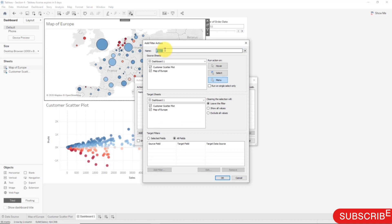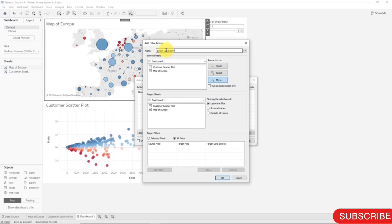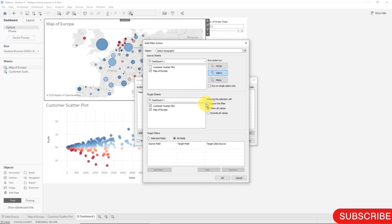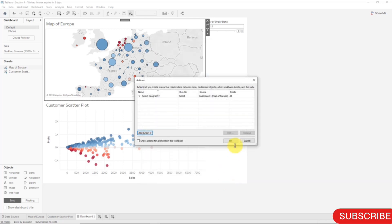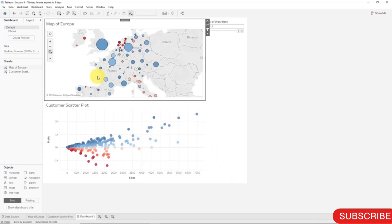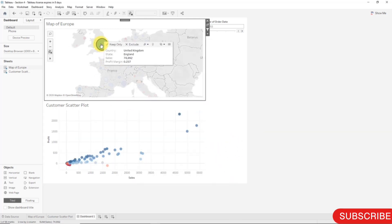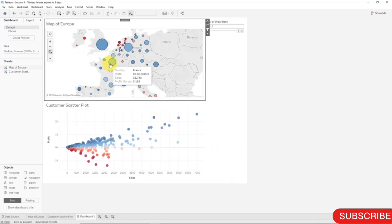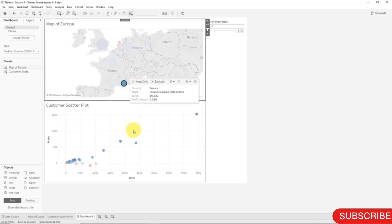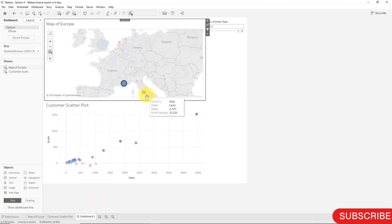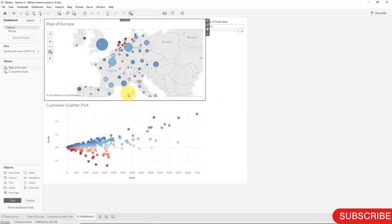Here the source of our filter is Map of Europe. We can call our filter Select Geography, because we don't want to call it Select State because we might want to change our dashboard and show it at the city level one day. It'll be a Select type of filter. I show all values upon clearing the filter and those two are the target sheets. OK, click OK, and there you go. Now it's all working and we created that filter all on our own. That's how you create actions manually.